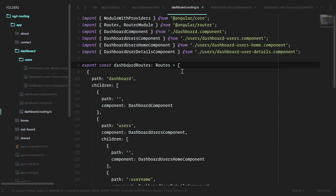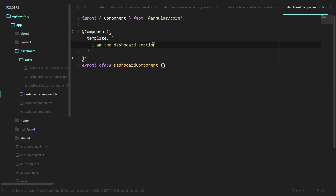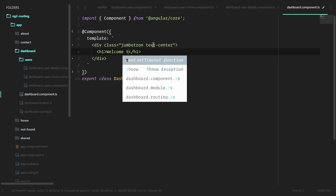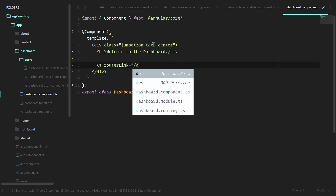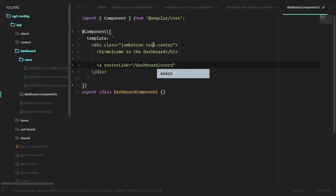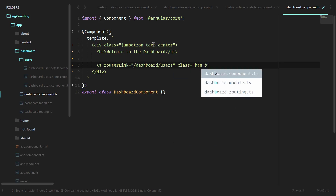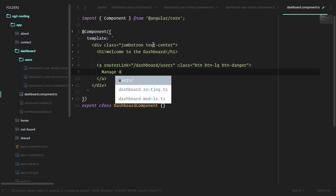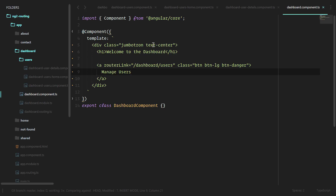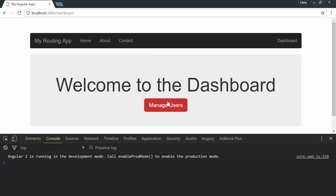Next up, let's finish out these dashboard user pages, then we'll be able to use the canActivate and canDeactivate guards that the router provides us. Let's start in the dashboard component — this will pretty much just link over to the user section using a router link to the dashboard users route. We'll add a class of button, button-large, button-danger, which will turn it red. That's all we need for the dashboard component.